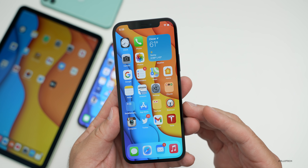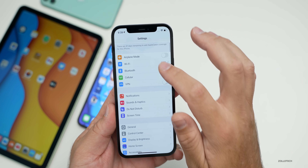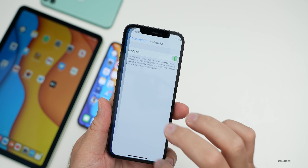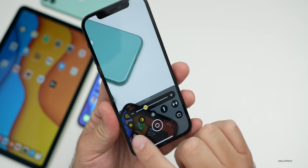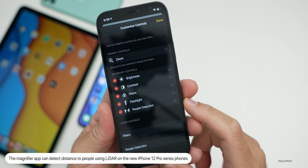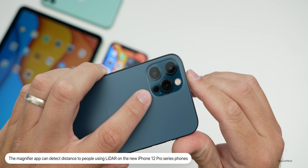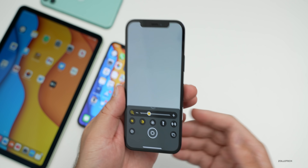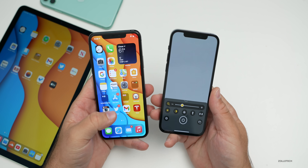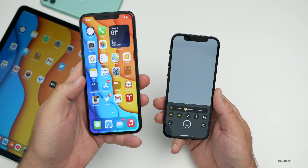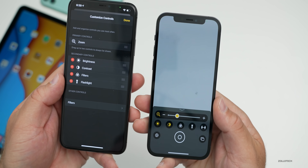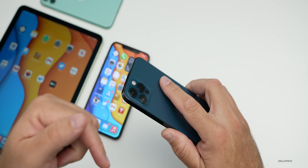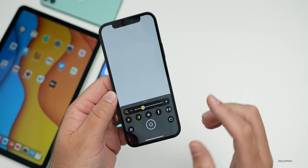There's an update to the Magnifier app. First, enable it by going to Settings, then Accessibility, then Magnifier. Open the Magnifier app, go to Settings, and you'll have a new option: People Detection. Apple says this is specifically for the iPhone 12 Pro and 12 Pro Max with the LiDAR sensor — it will detect people and measure distance to them. On older phones without LiDAR, the People option is missing, as it needs the sensor to bounce off objects and report correct distance.